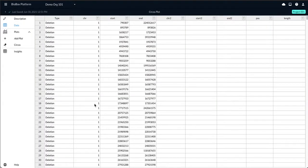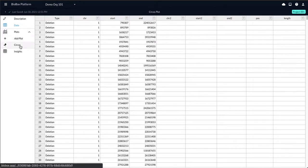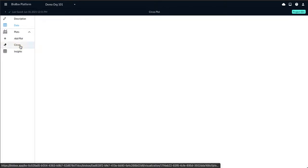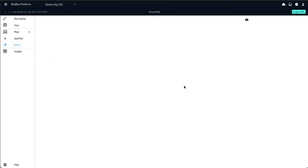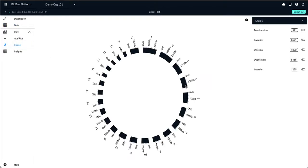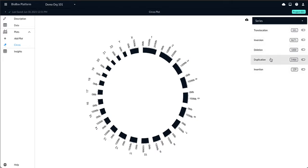From here, you'll be taken to the data table. Select Circos to go to your plot and you'll have the option of turning on any translocations, inversions, deletions, duplications, as well as insertions if they're found in your file.